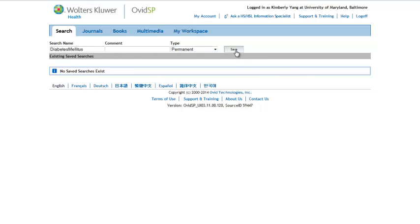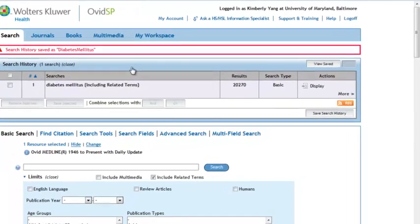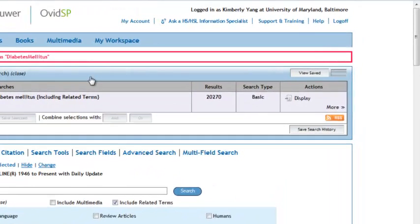You will see a note in red indicating that your search was saved under the name you specified. If you do not want to continue searching at this time, click on Log Off.